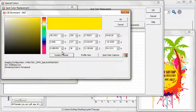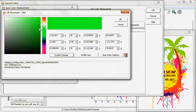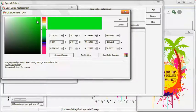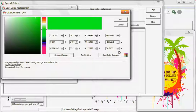This menu offers you a multitude of choices. You can opt to select a color manually or enter exact values for HSB, RGB, XYZ, or Lab.